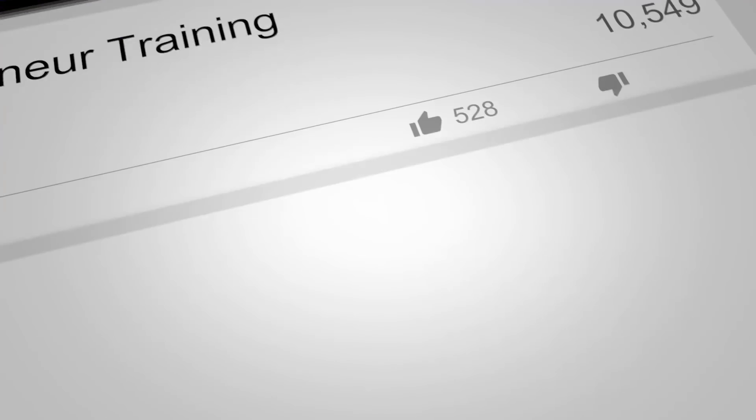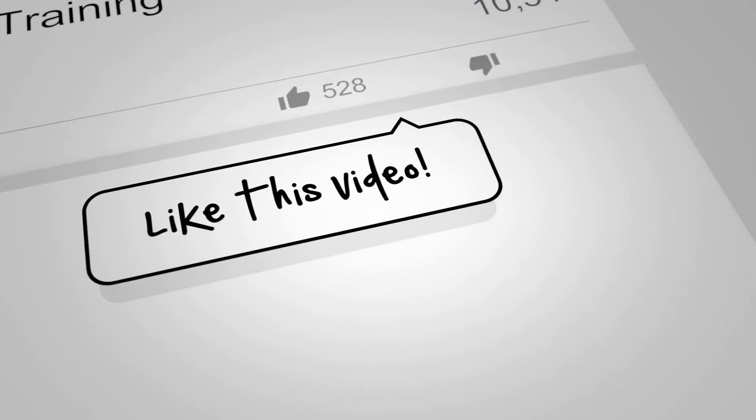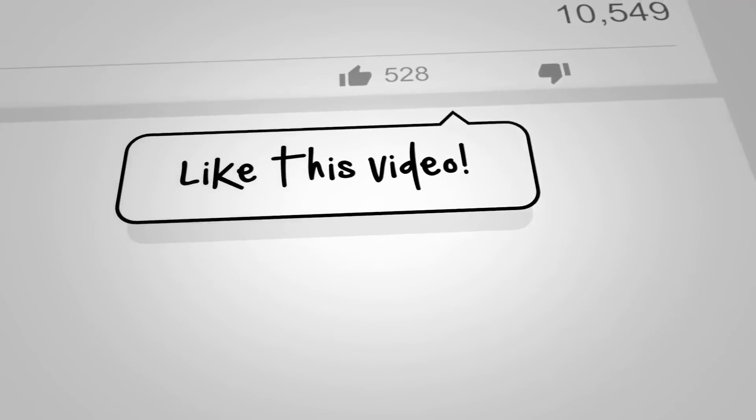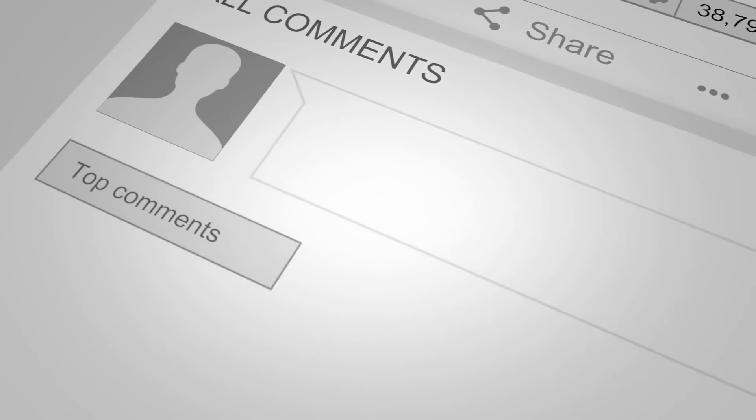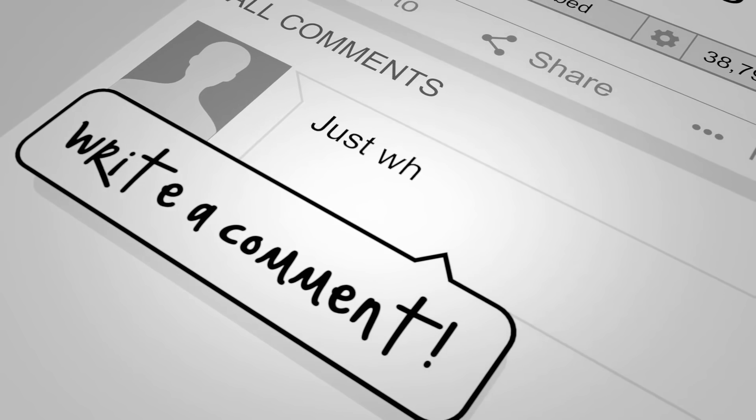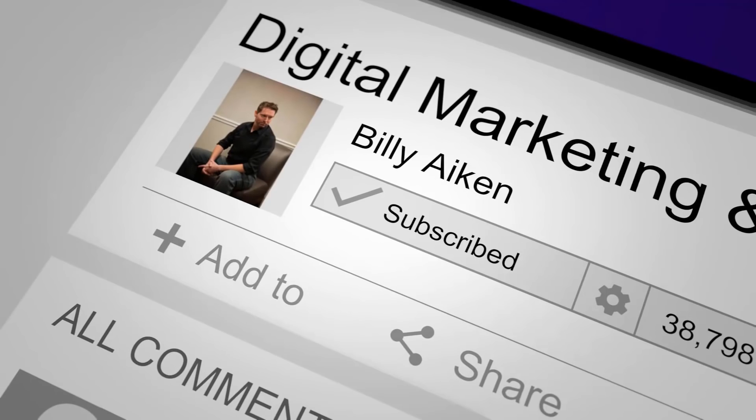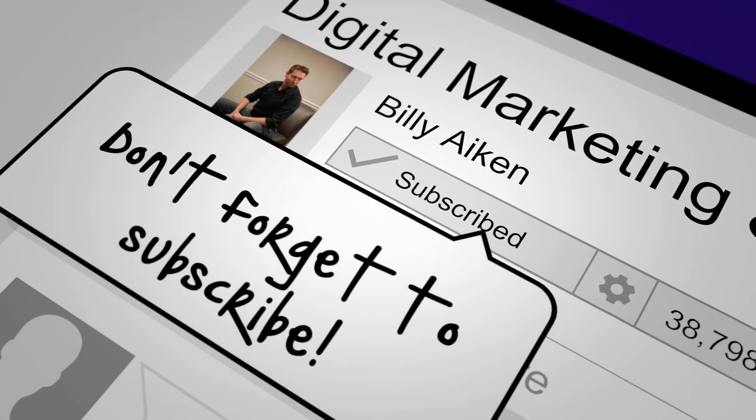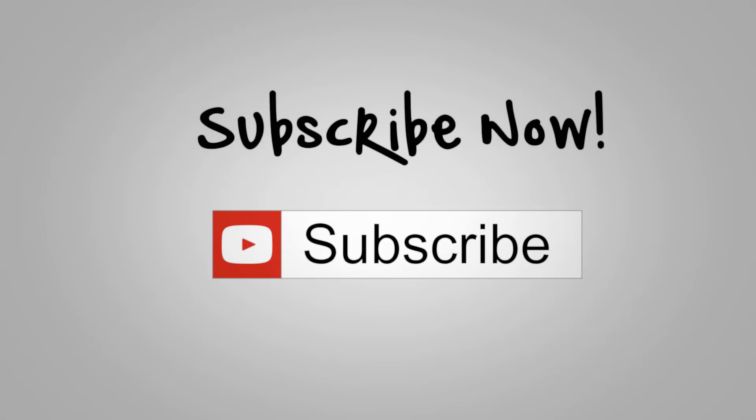If you want tips and tricks and strategies to crush it in your business, make sure that you hit the subscribe button and smash that notification bell.